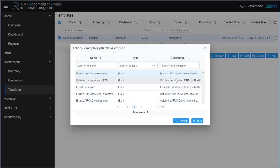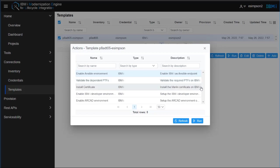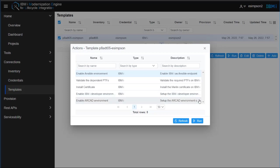So the first one enables Ansible on the IBMI. The second one validates some PTFs that are on the IBMI that were required by the development environment. The third one installs a certificate on the IBMI and configures the Admin 5 Liberty server. The fourth one sets up the IBMI development environment with some open source packages that are required. The fifth one installs RCAD tooling.